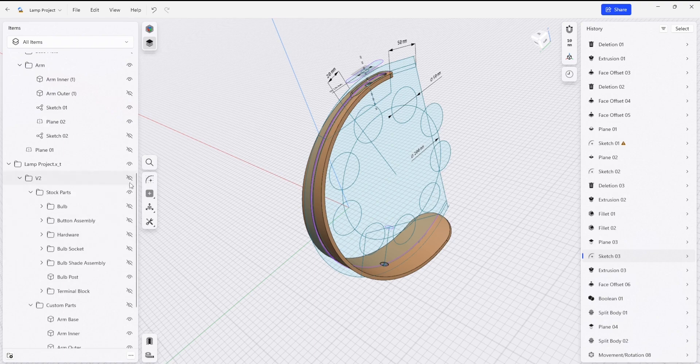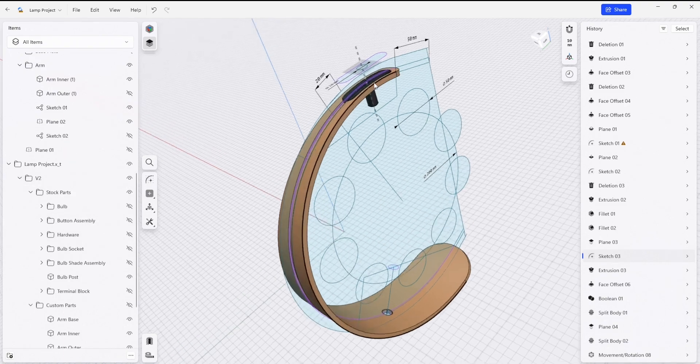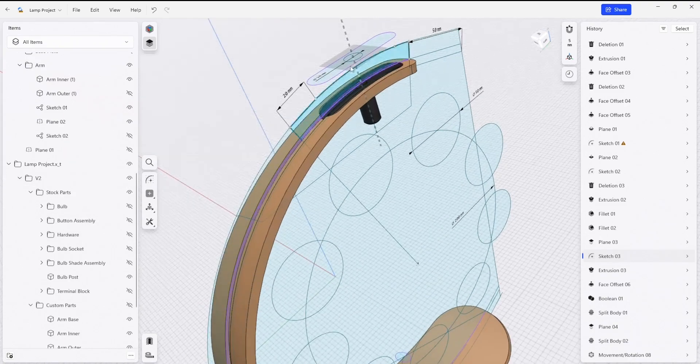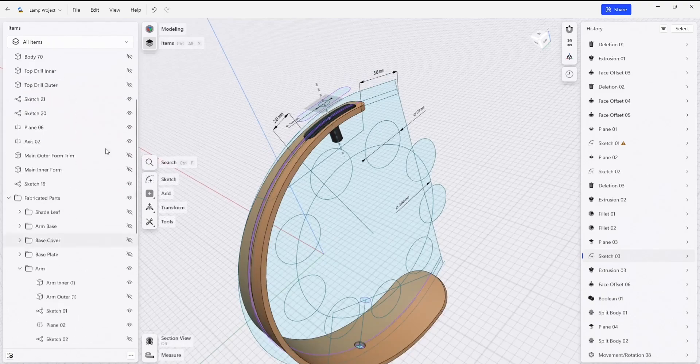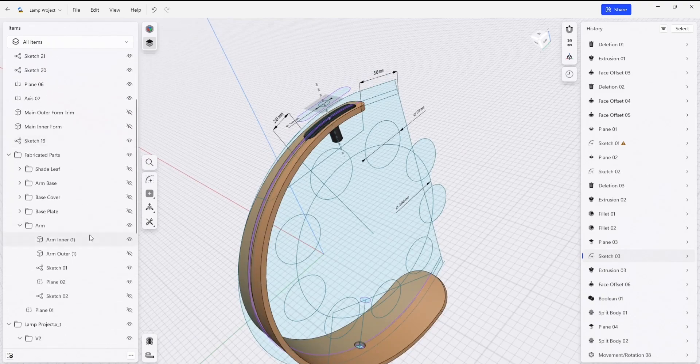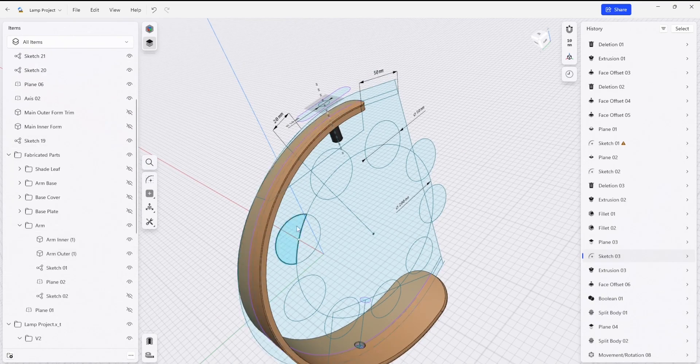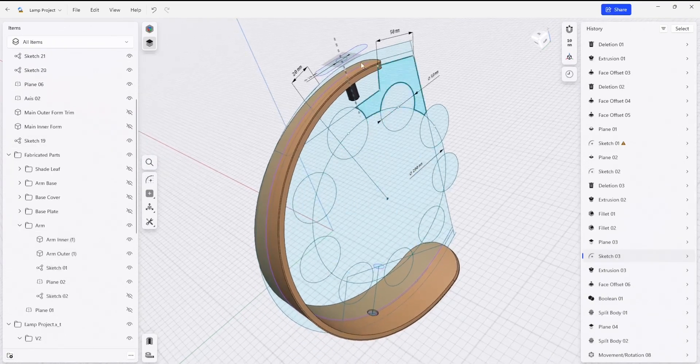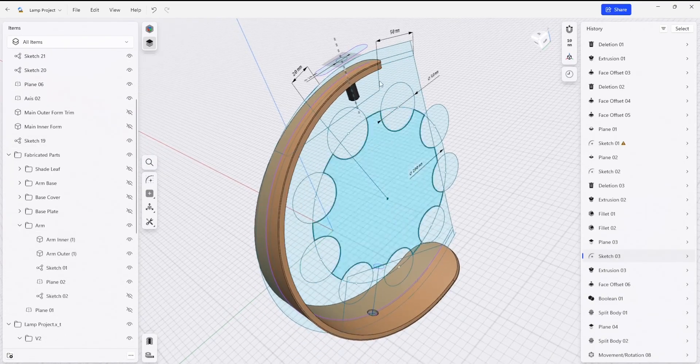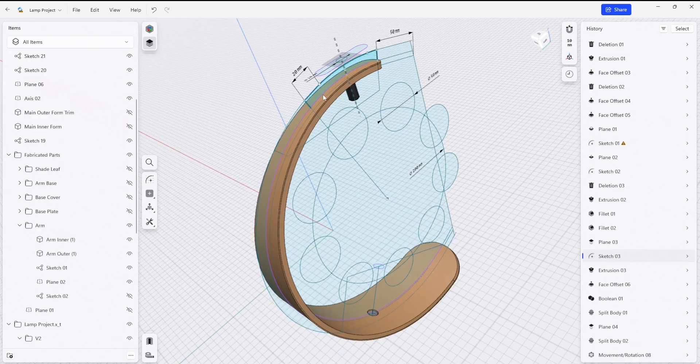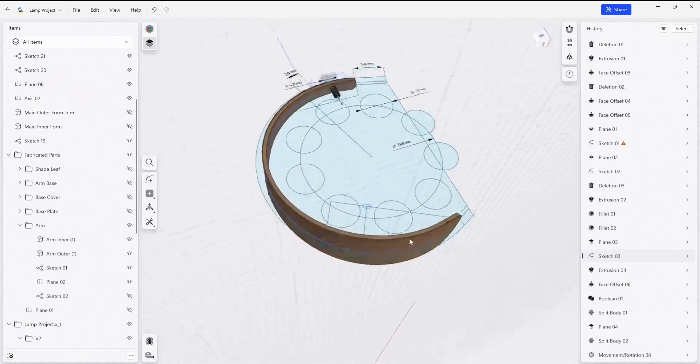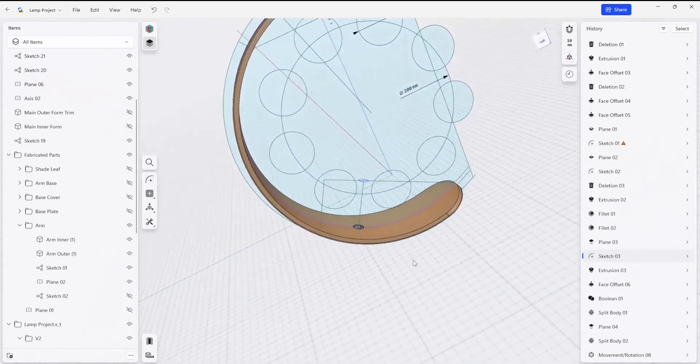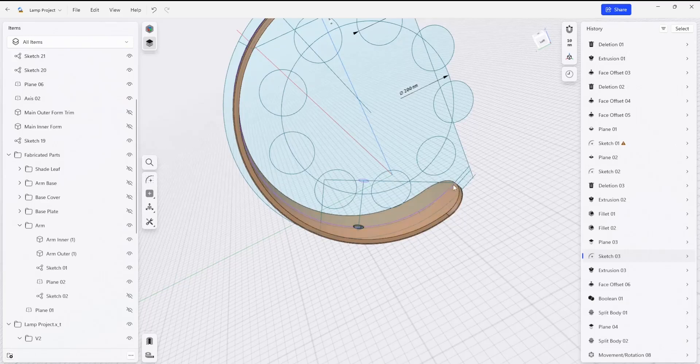If we go into our lamp project and open up our stock parts, the lamp post would get installed, and then the outer arm here, the skin, would get installed as well. This would again be an oversized part that would be trimmed all the way around.